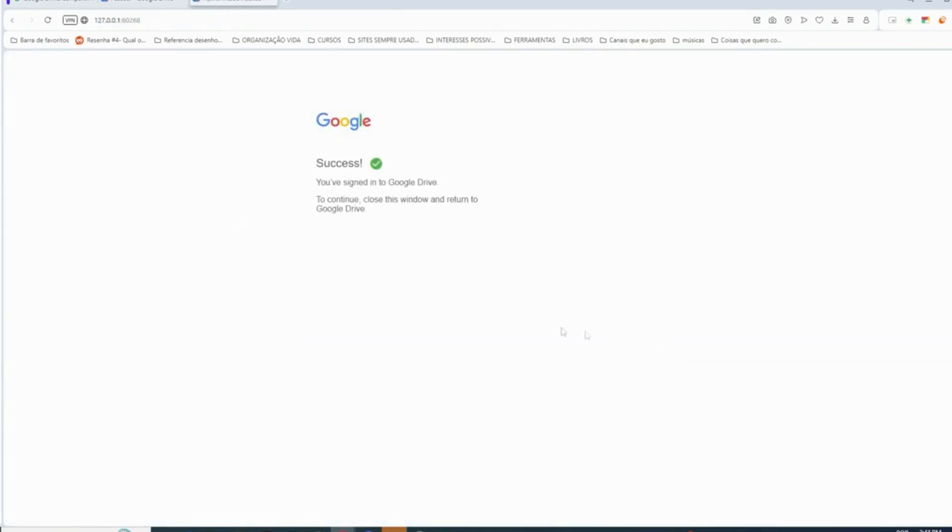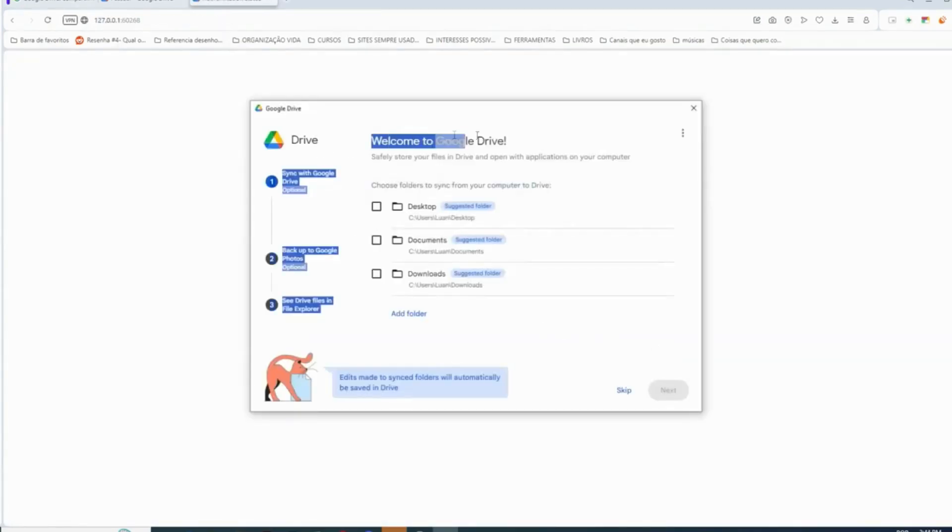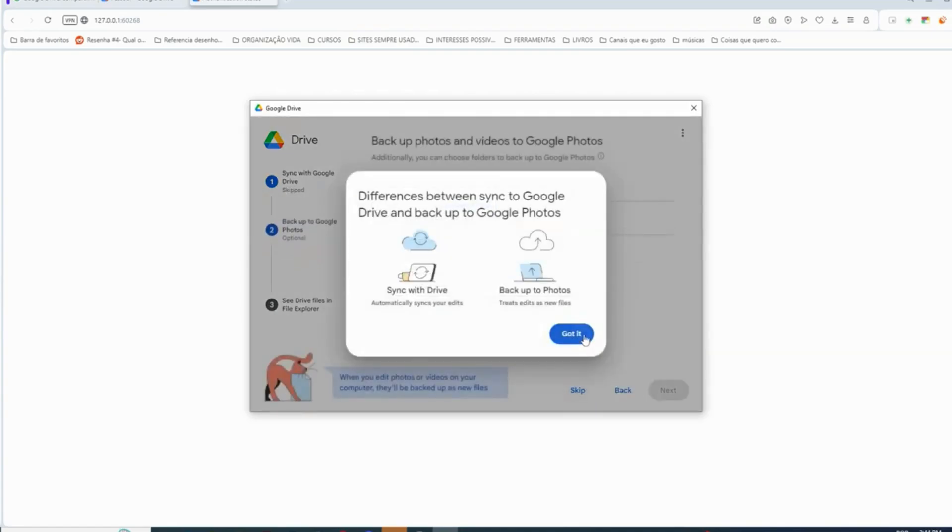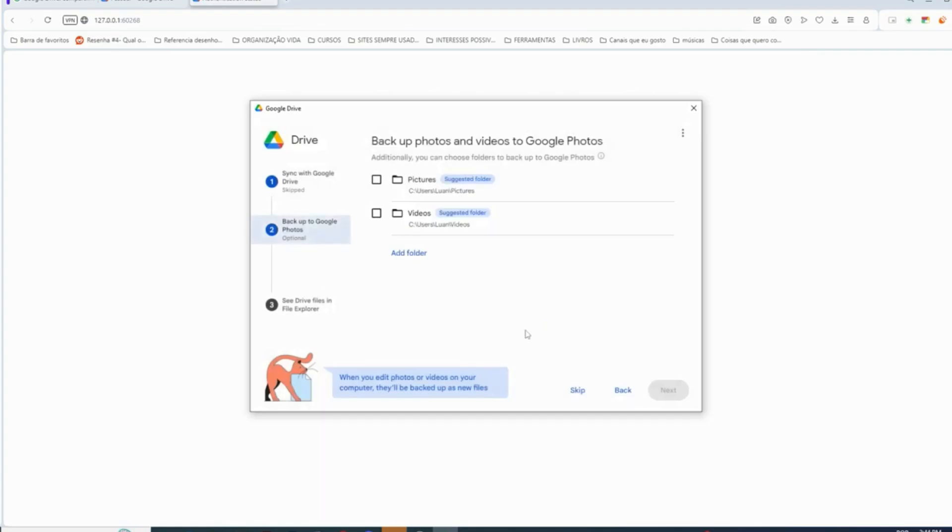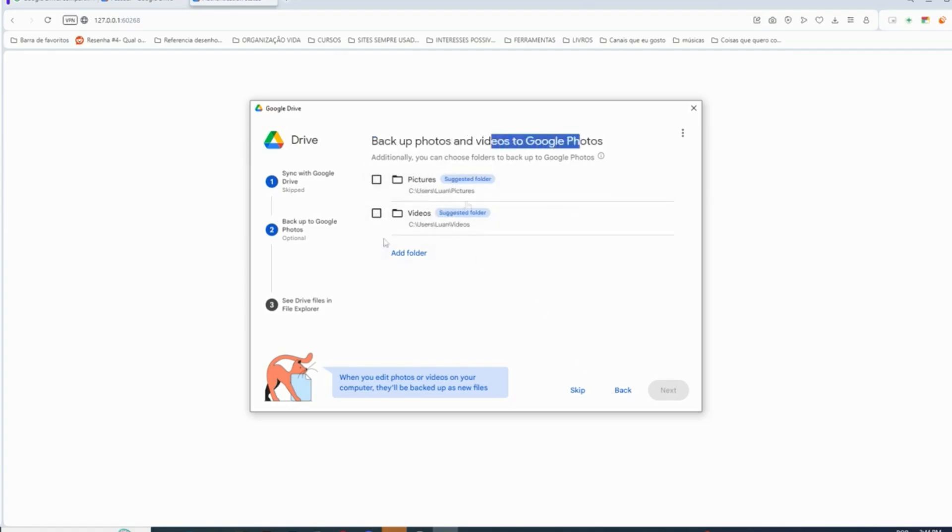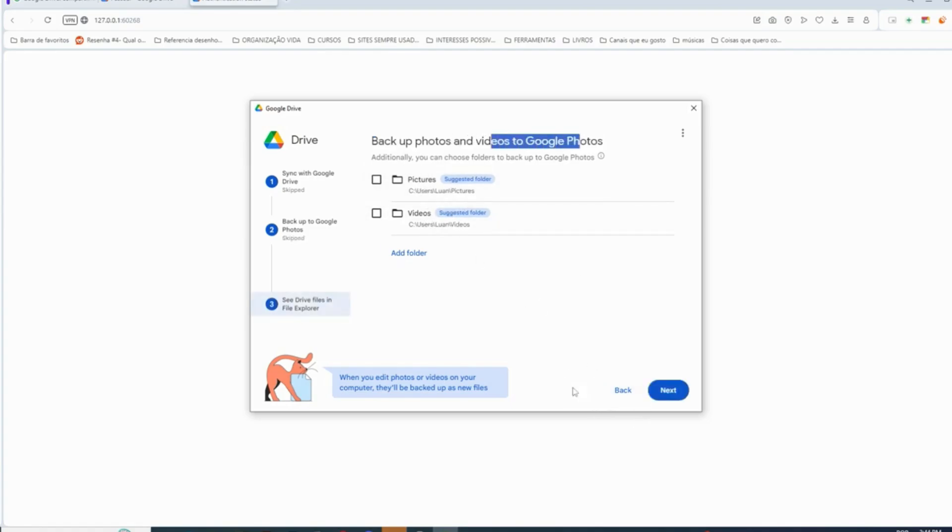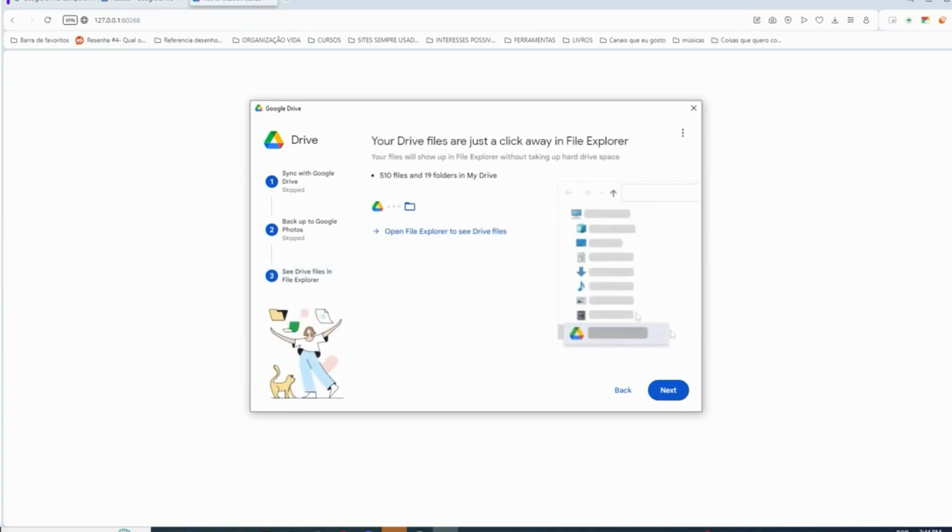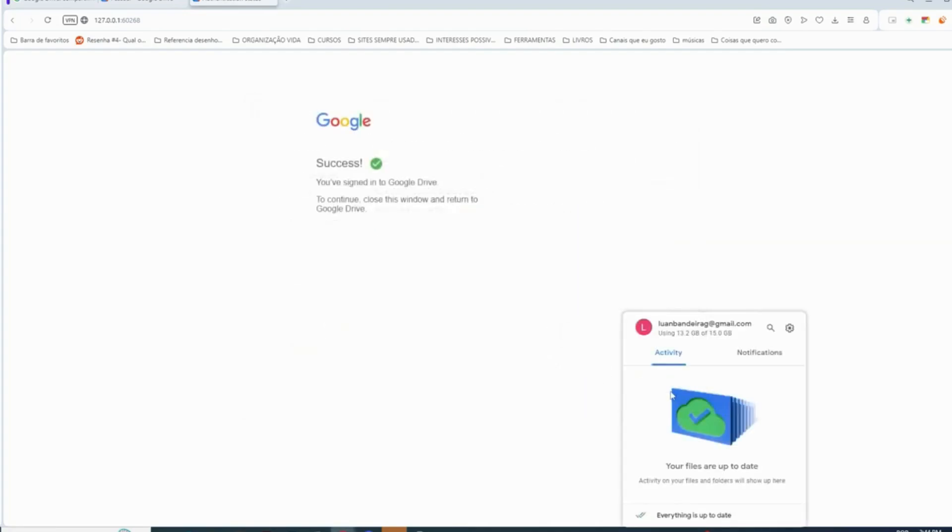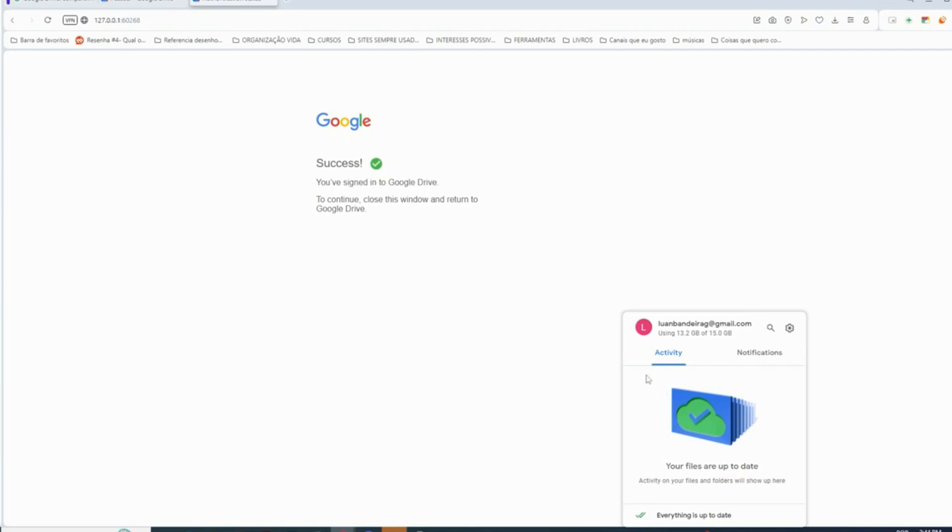Now we are going to choose the folders to sync from your computer to Drive, if we want. Okay, that's not what you want. We are going to keep clicking skip. Backup to Google Photos, copy of photos and videos to Google Photos as well, we don't want that so we're going to skip. And in that part, see Drive's files in File Explorer, we want, so we just click next, open Drive, and that's it.